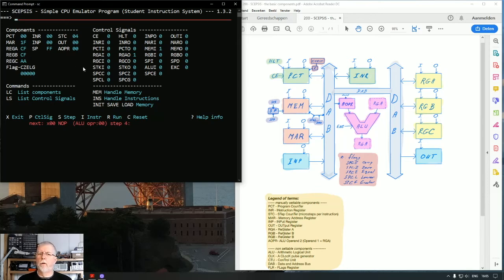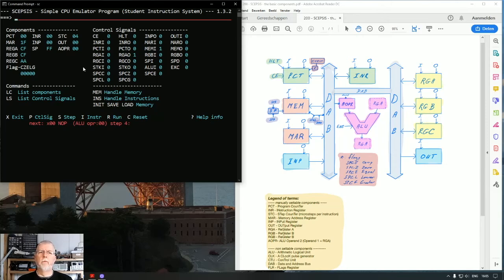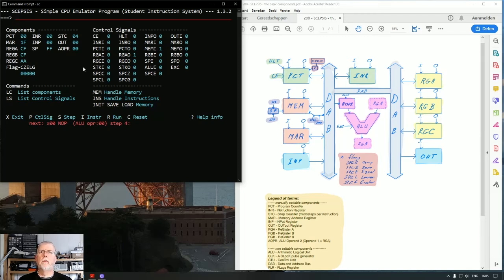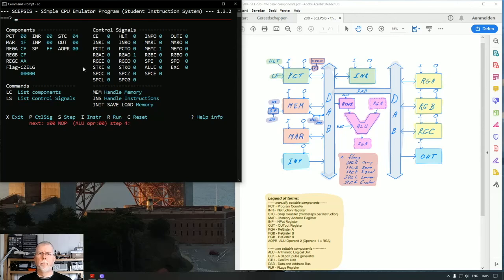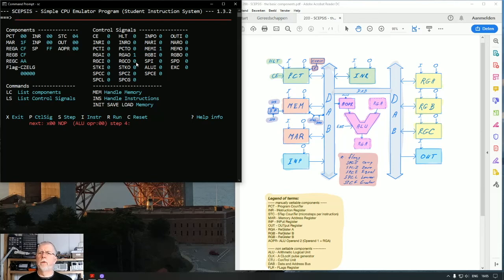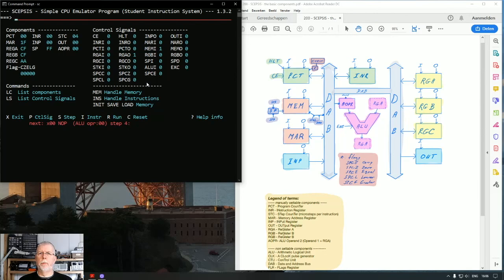You have now learned how to manipulate things between the components of the emulated computer of SEPSIS. We are going to do something in the next video that's called microcode. Microcode is a sequence of clock pulses with different control signals that together form one operation, an opcode. Well, that's it for this time. See you in the next video.